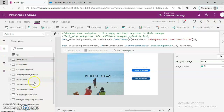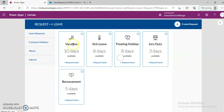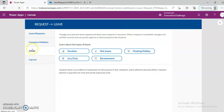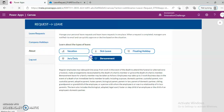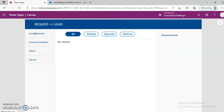But let's run the leave balance screen — if we can find it. 8 days available. Vacation, sick, bereavement, company holidays. Duty, vacation, sick leave, leave request — okay.